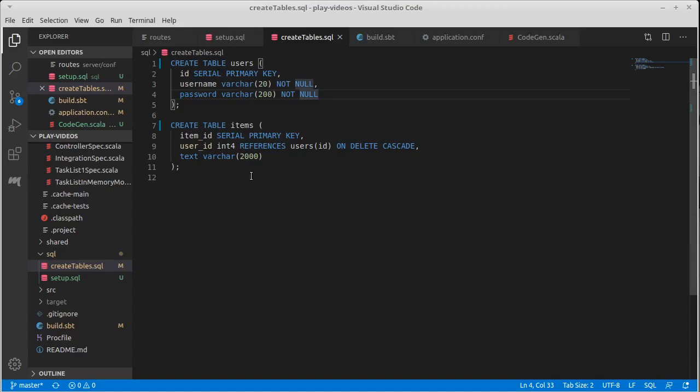In order to use Slick, we need some code that associates Scala elements with these tables. You can write these by hand. I prefer not to, and you'll see why in a bit.